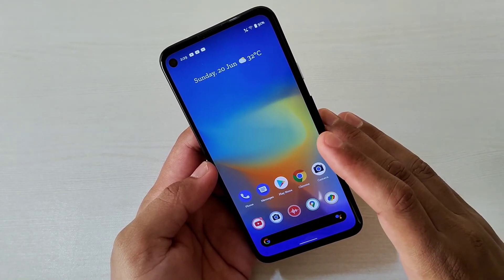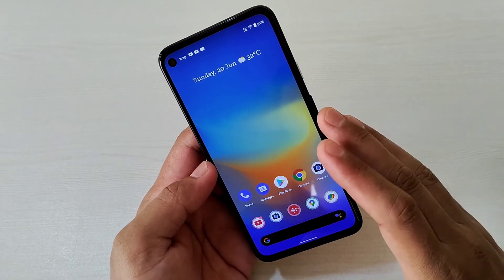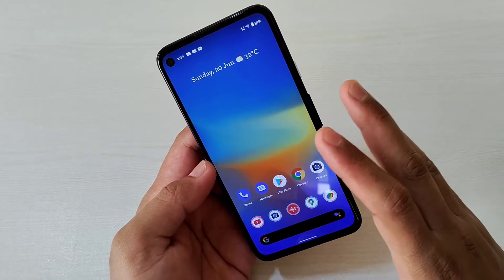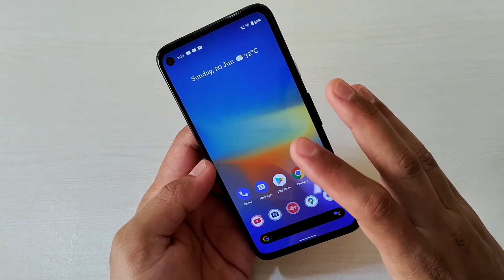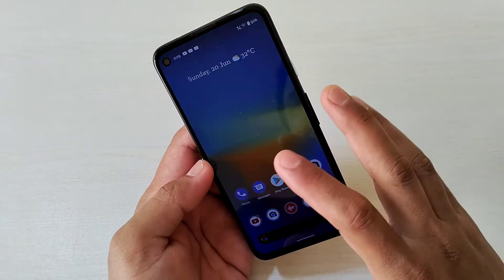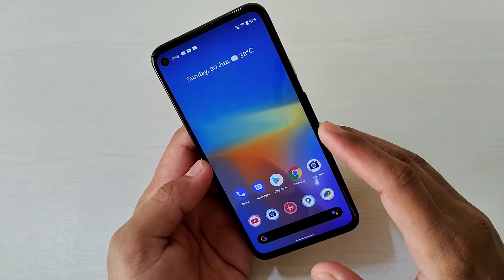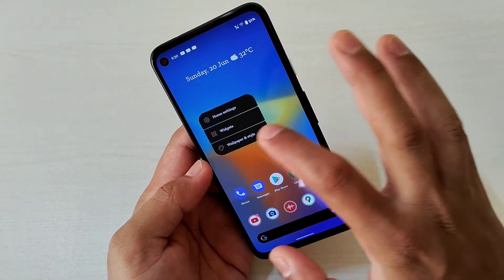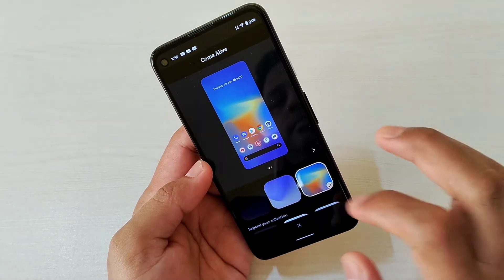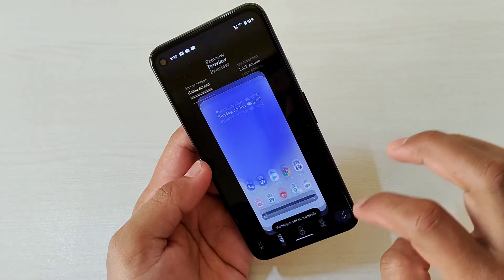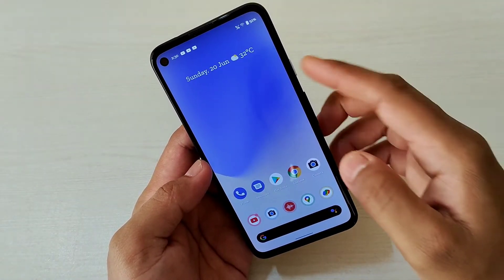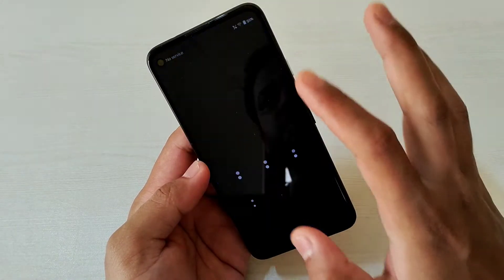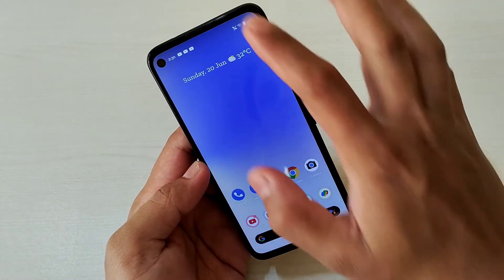There is something called Material You that has been launched with this update. However, the wallpaper-based theming and all Material You features are not fully available on this Pixel 4a — I believe with future updates that will change. You can see the overall theme looks different, and if I change the wallpaper it changes accordingly. Even on the lock screen, the font color and everything changes.